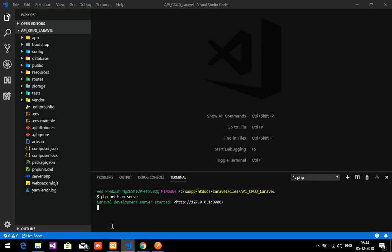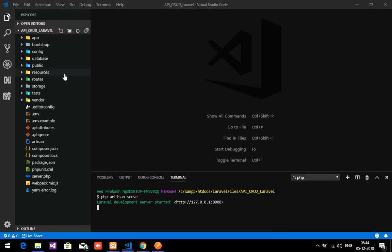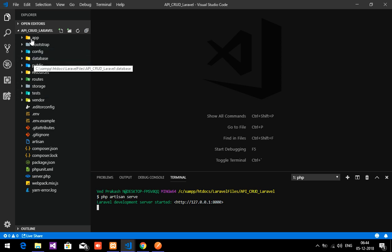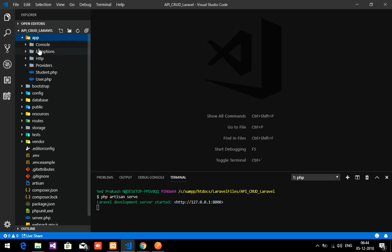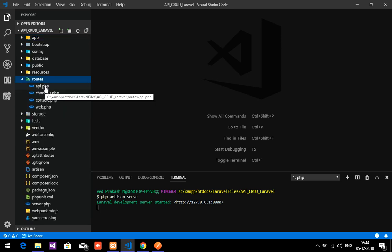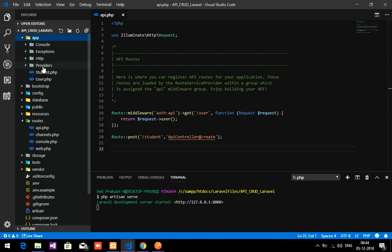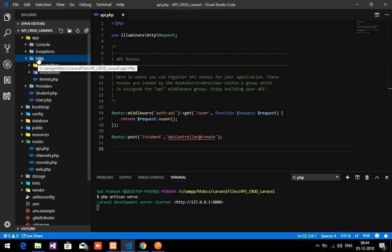Now we are continuing with the second part, which is to read and fetch the data using API. First thing, you have to go to routes/API.php. Previously we did the inserting of data using API.php, and second is that we have to use a controller — the API controller inside app/HTTP/Controllers.